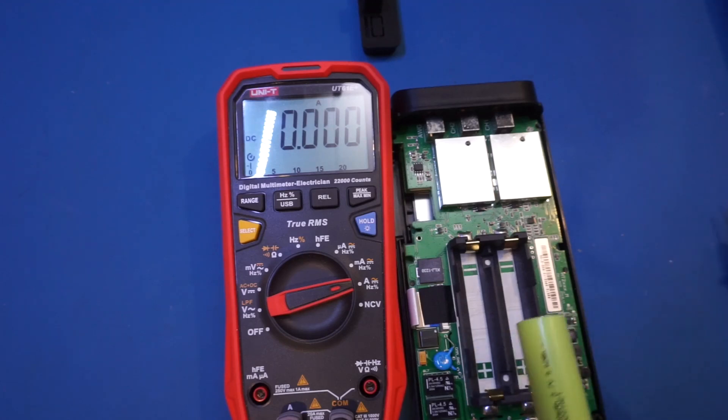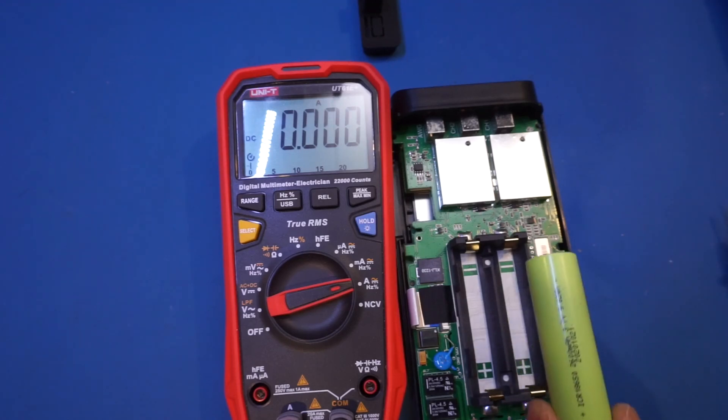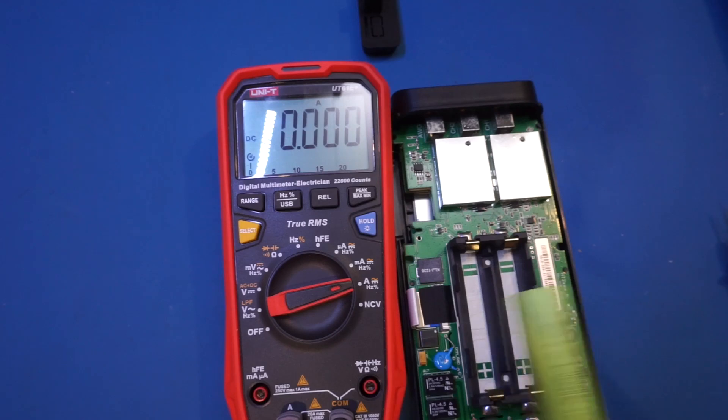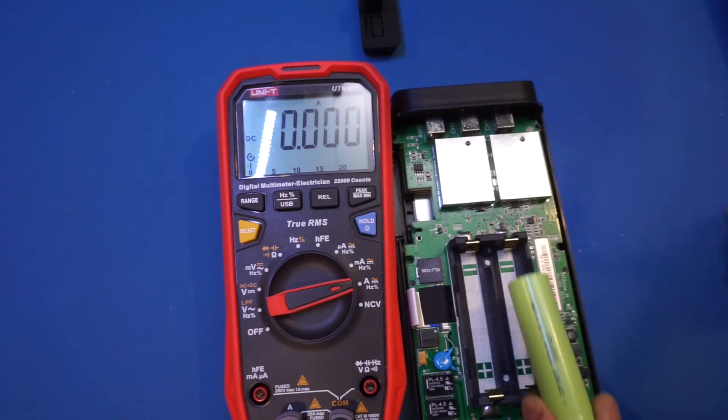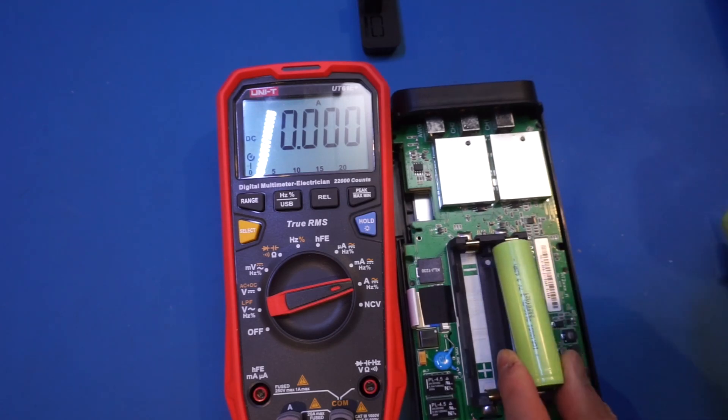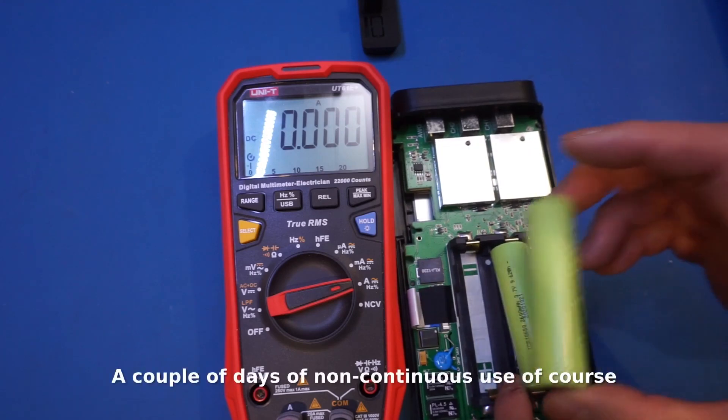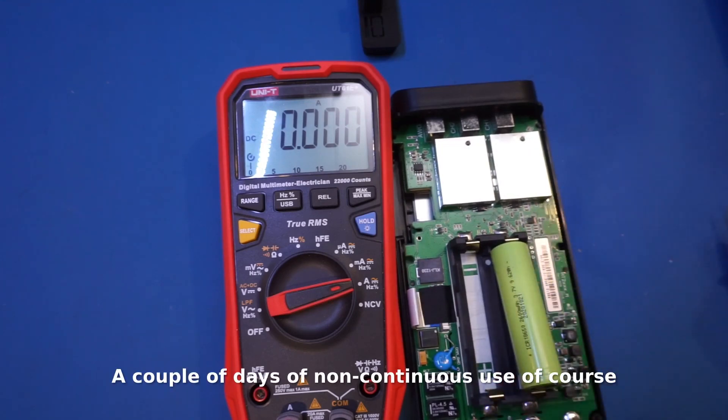So, in theory, just one battery could last you for about seven hours-ish. And so, two batteries definitely can last you for a couple of days with no problem. So, that's actually very, very good.